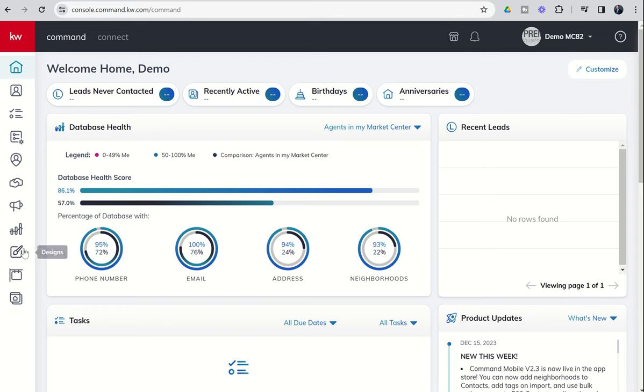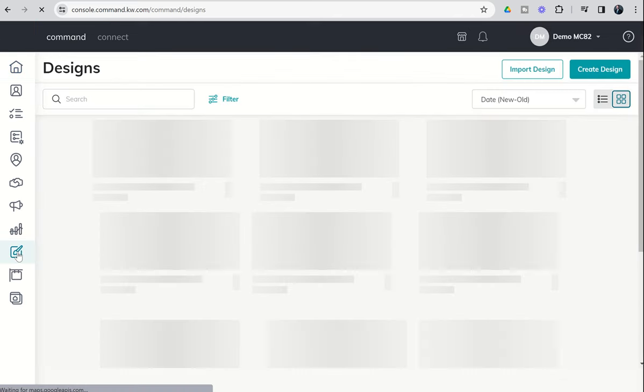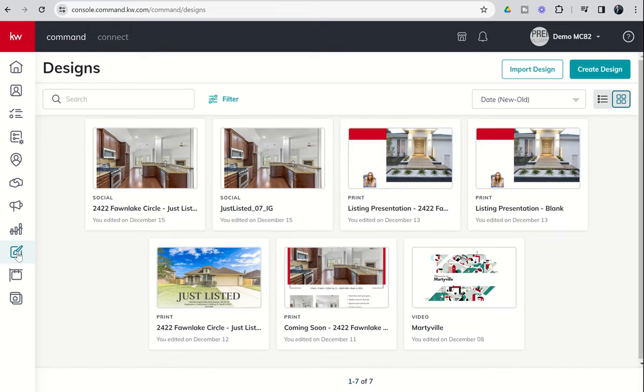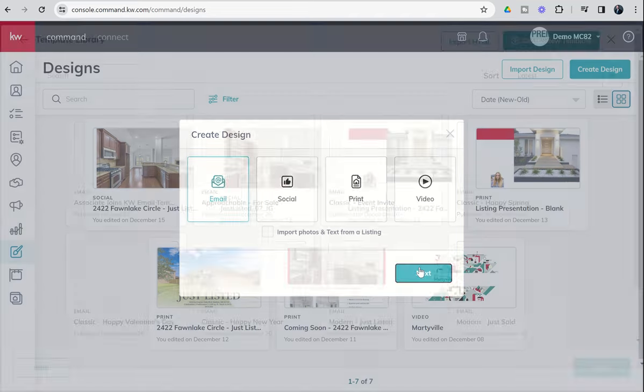We know our designs icon here is our paintbrush, so we're going to dive into that applet, and we're going to go to create design, as we have done for the last several days. Today we're going to choose an email-based design and choose next.